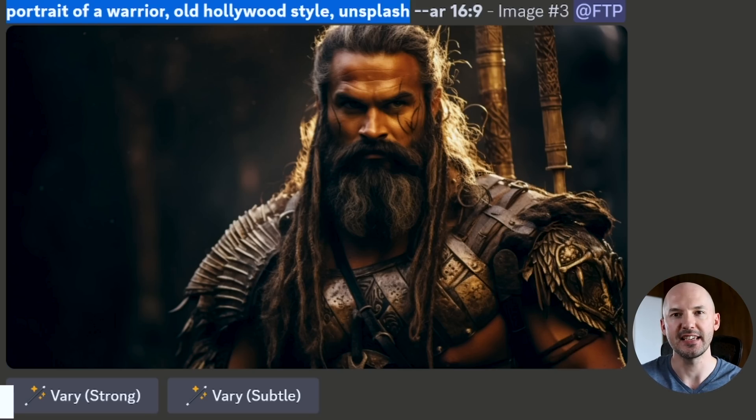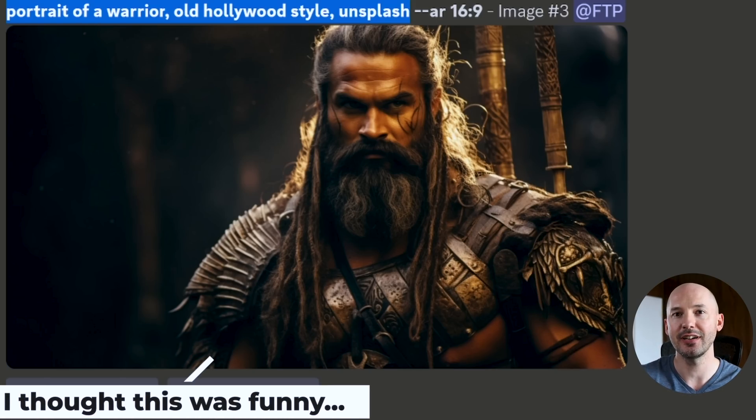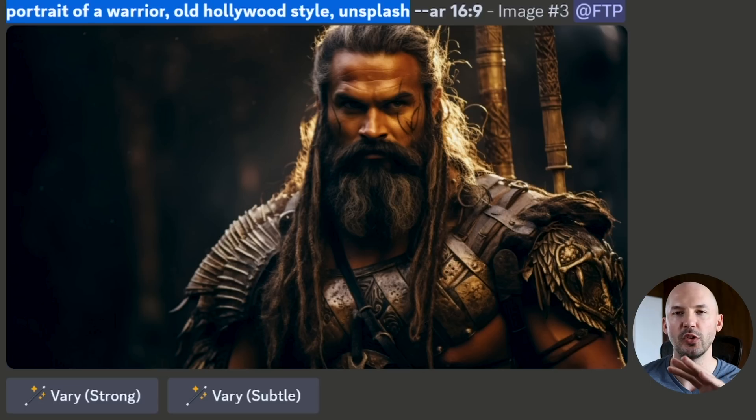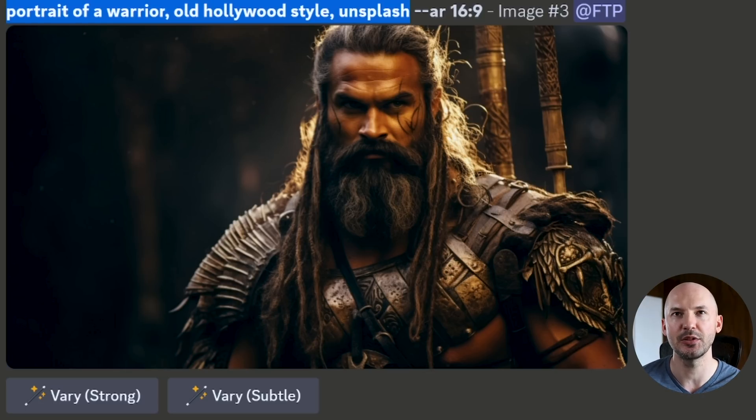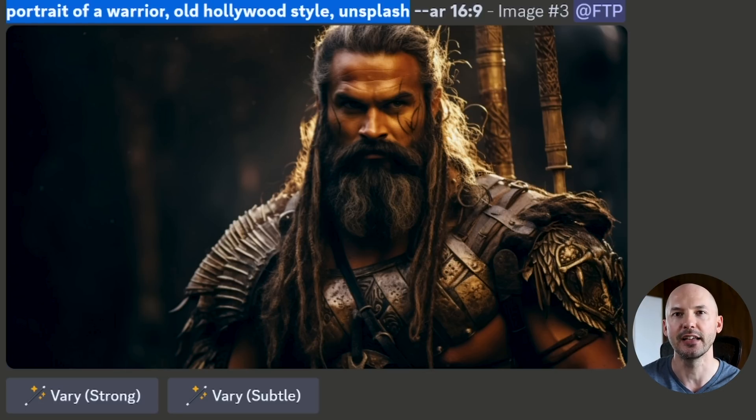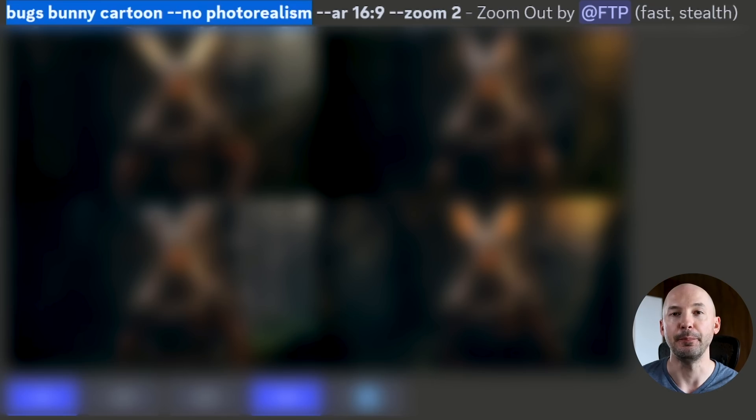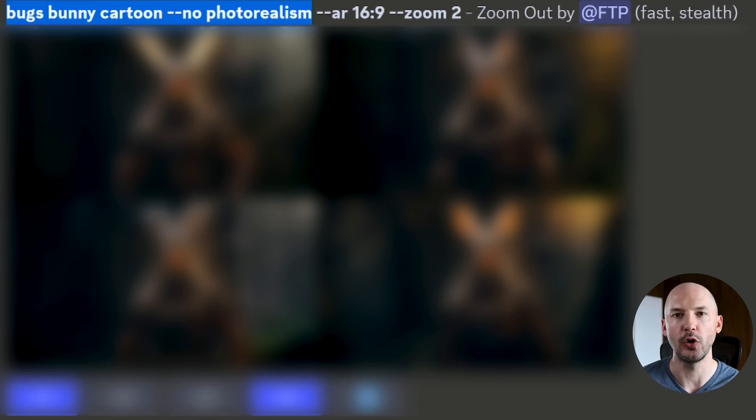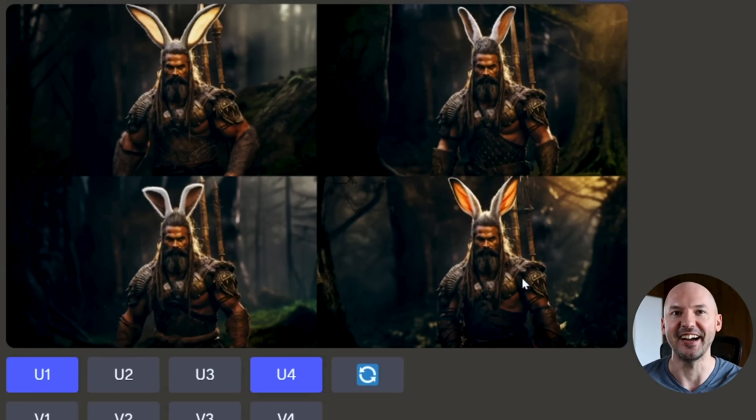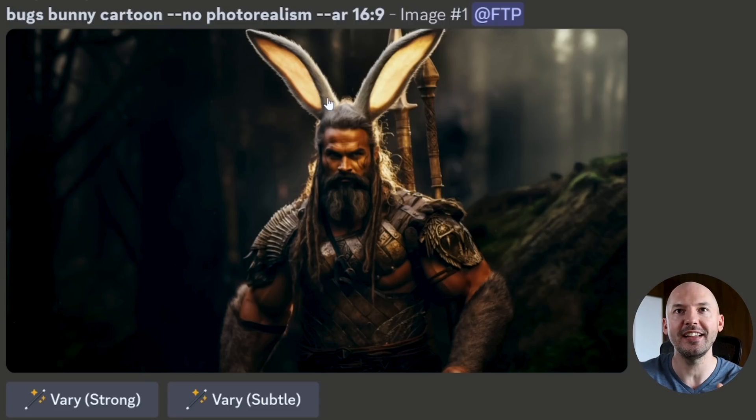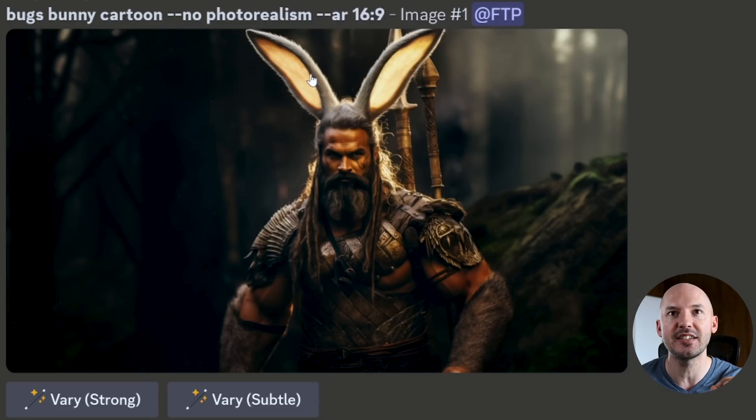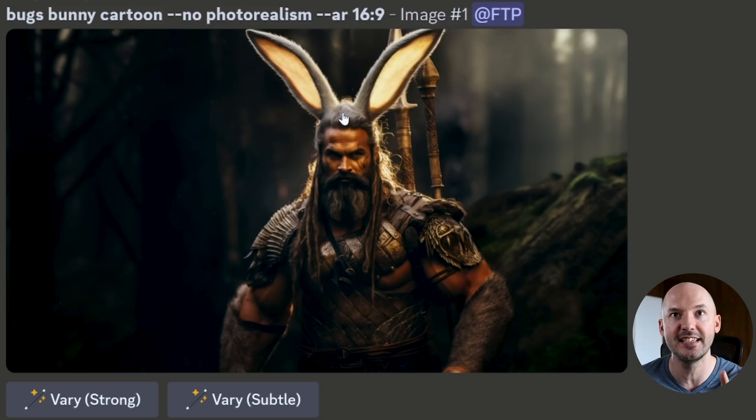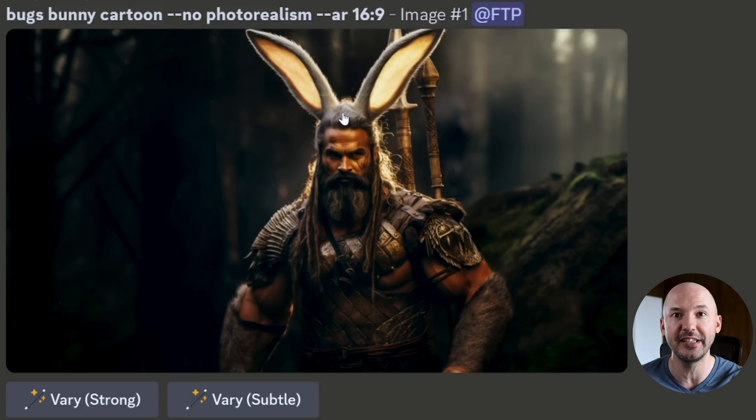I don't really know if this next one will be considered a tip, but I really wanted to show it to you because I think it's hilarious. We're going to take this portrait of a warrior old Hollywood style unsplash. We got this nice dramatic lighting. We're going to edit the prompt in the custom zoom. And I put Bugs Bunny cartoon dash dash no photo realism. And I got to say, it didn't really work out how I was thinking, but it worked out even better. Look how funny these are. Look how well it added these crazy bunny ears that are like photo realistic matching his hair. That is absolutely hilarious.